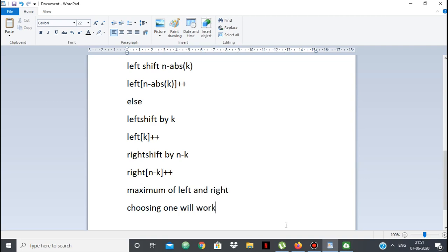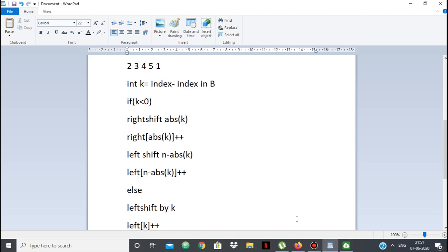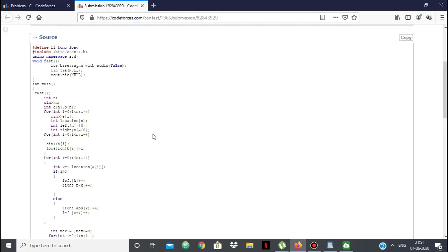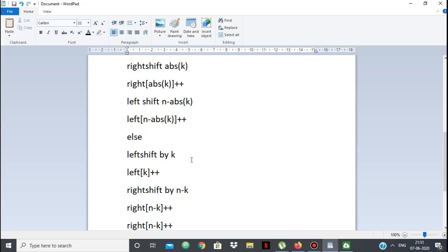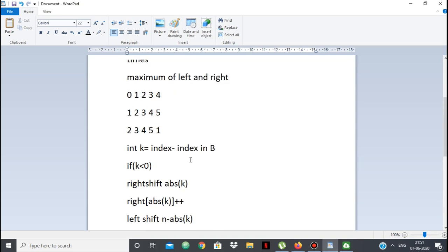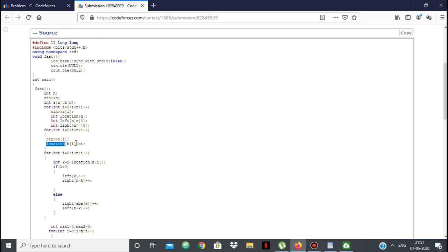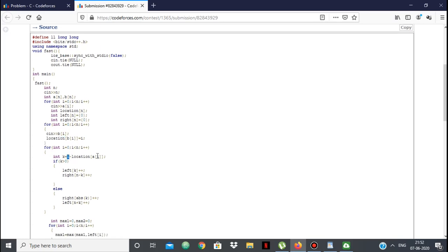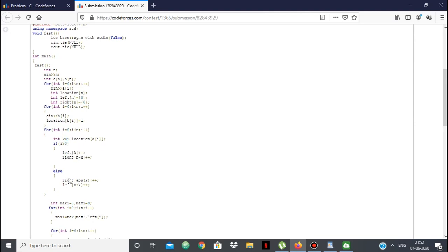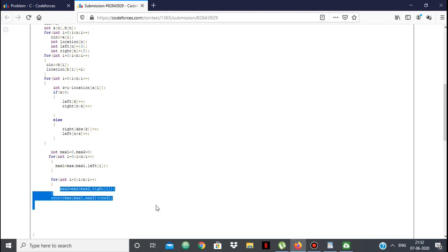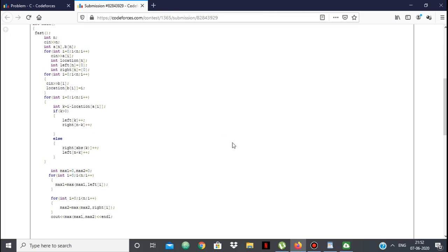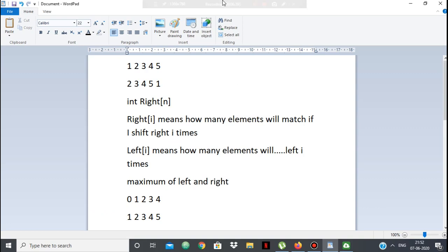I'll give a link to my code in the description. In the code, I use an array 'location' where location[element] = i to track the index of each element in B. I compute the difference i minus location[a[i]], then apply the formula to update the left and right arrays. Finally, I take the maximum of both arrays, although you can use only one. You can print out the left and right arrays to see how it's working. If you have any doubts, be sure to ask. That's all, thank you.